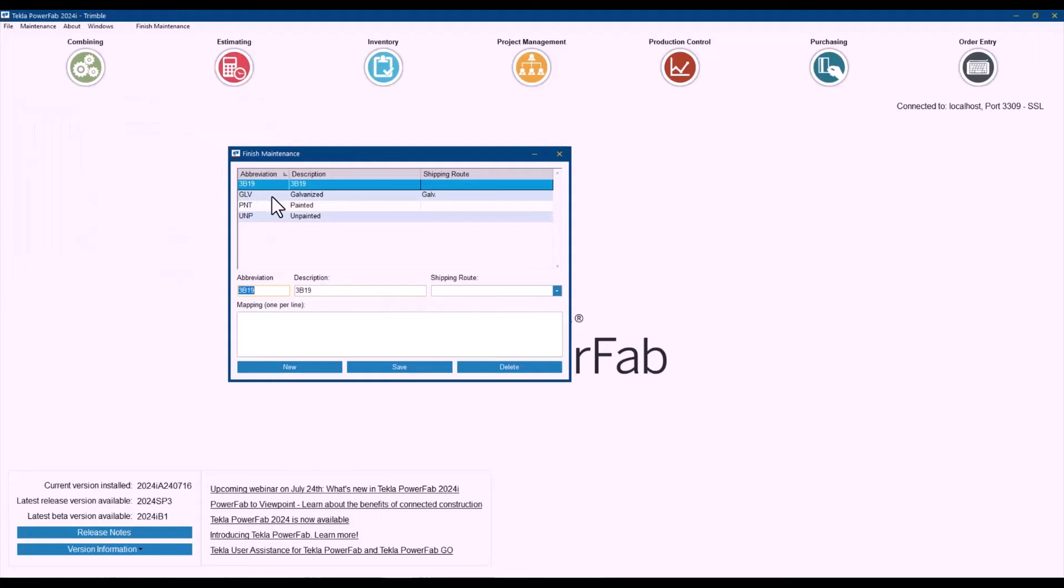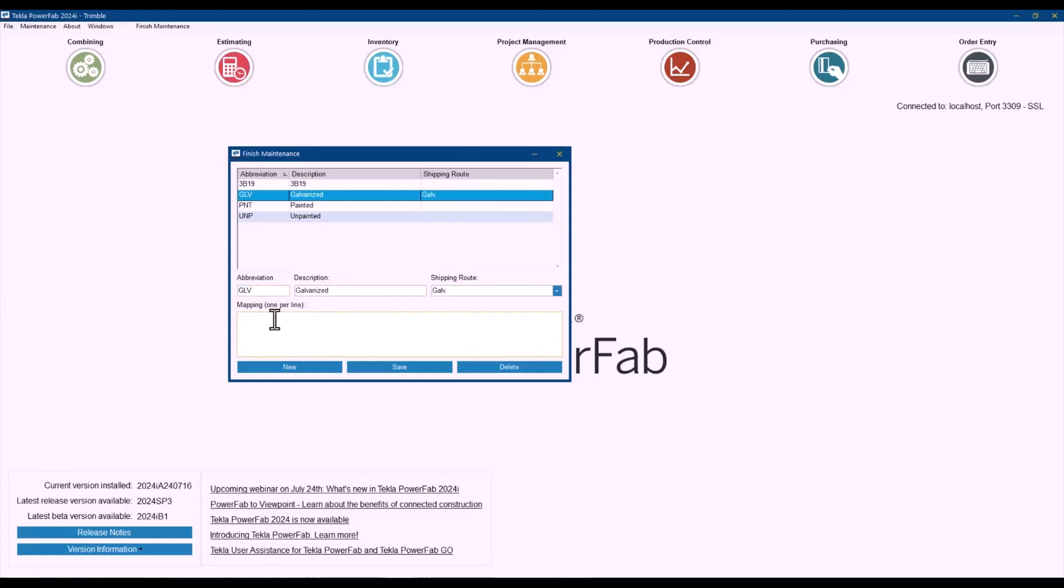So what the options that you have right now is you can create a mapping as well. So instead of creating the translation every single time that you are importing, I can just come here by default and create the options that I usually see. I can go and say they sometimes call it golf, they sometimes call it galvanize, they sometimes call it sync.